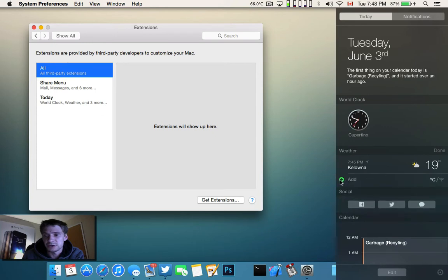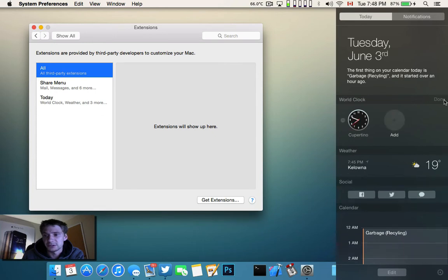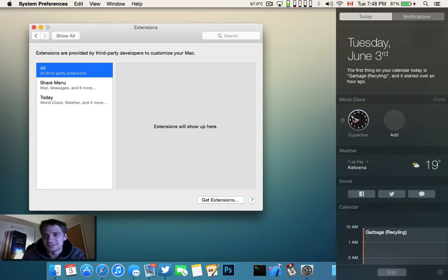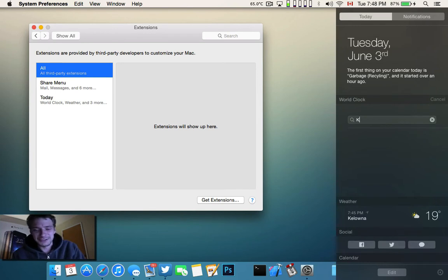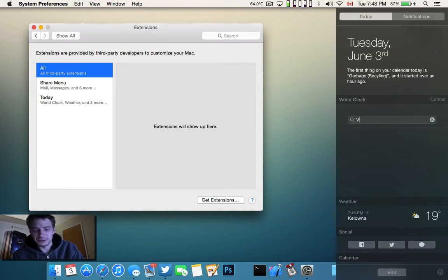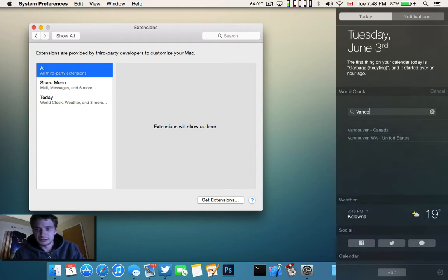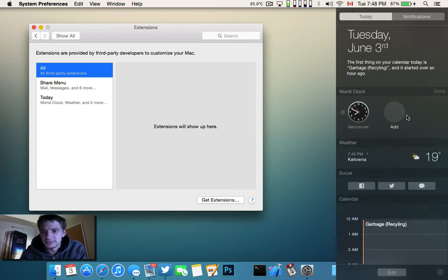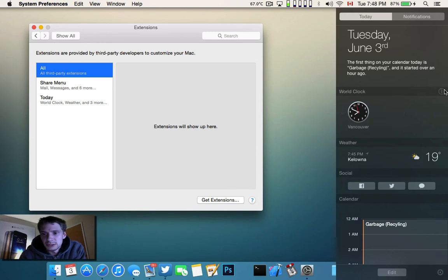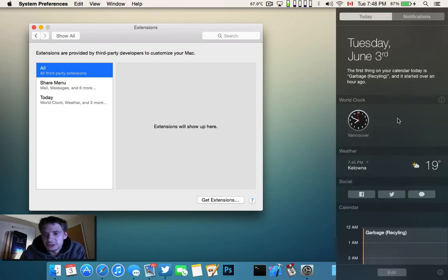And you can also add by going Info here, and now I just figured out how to set the world clock. Very nice, so there you go, you can set the world clock. So I'm in Kelowna, well, we'll just go Vancouver, Vancouver, Canada. Finished.